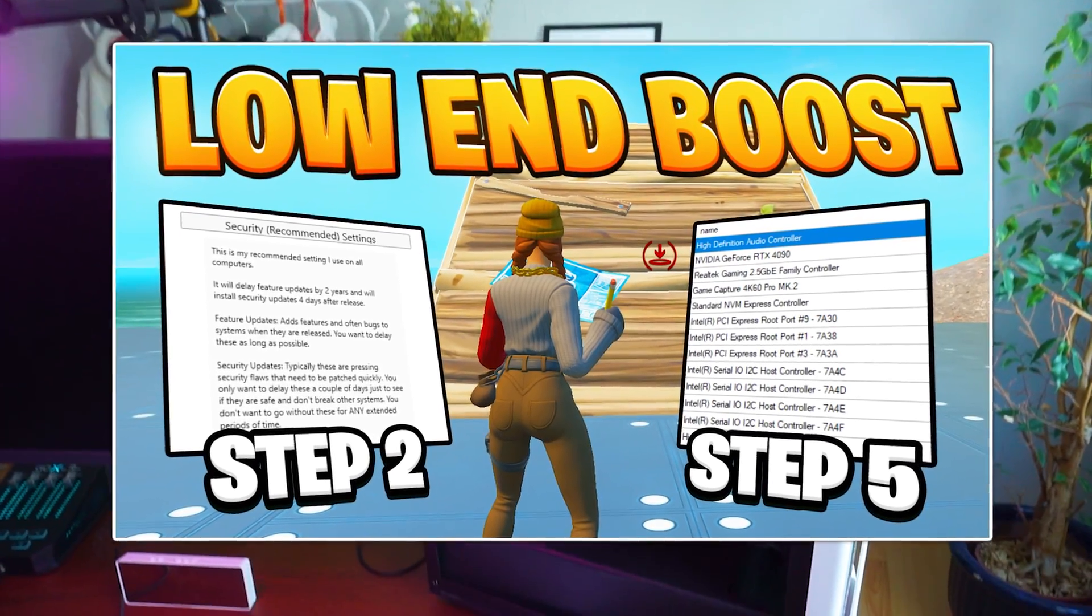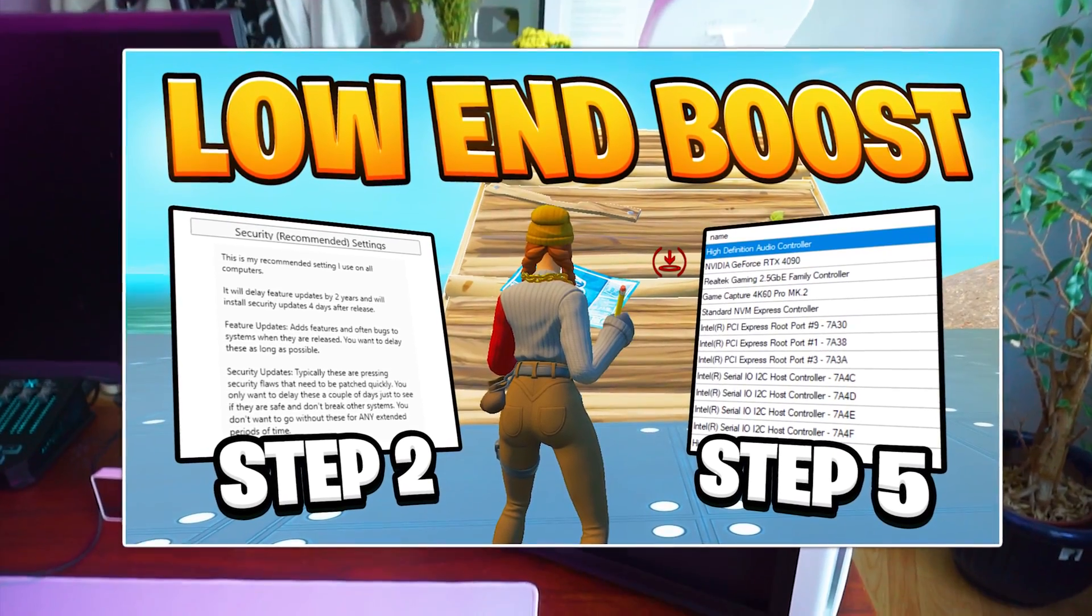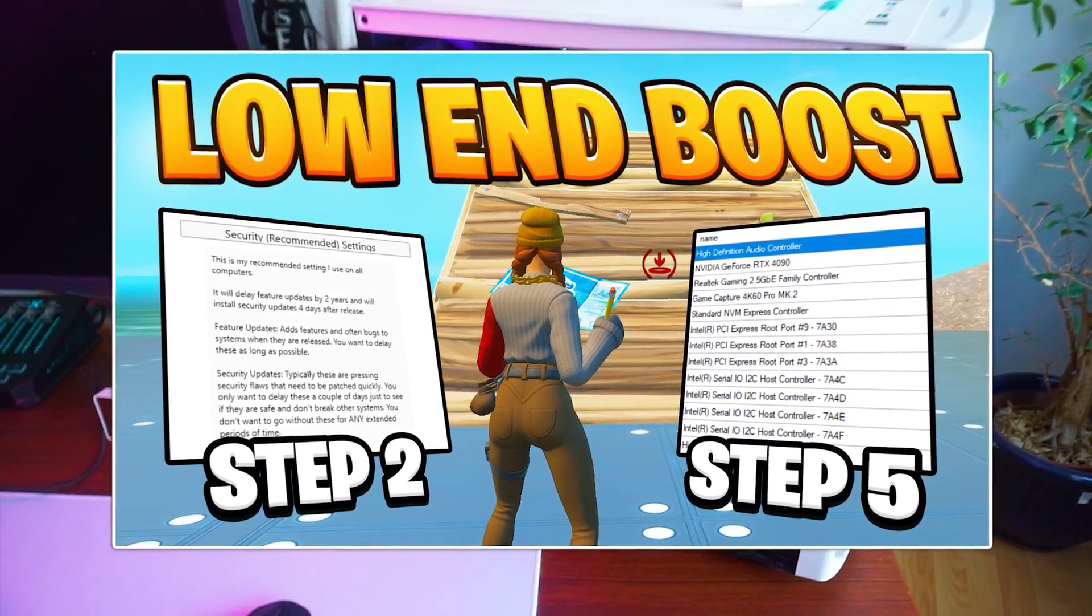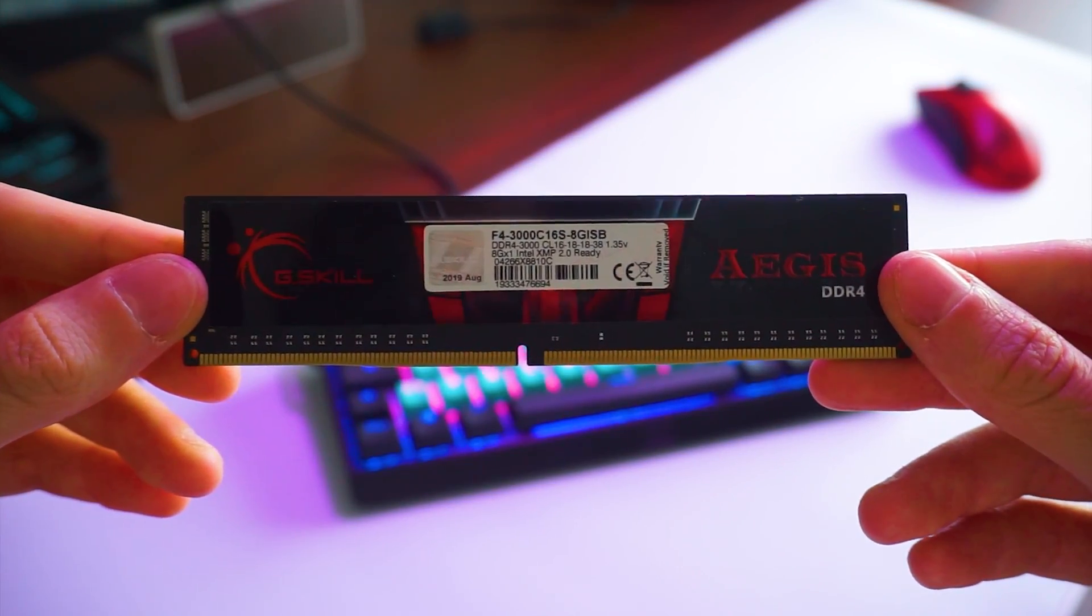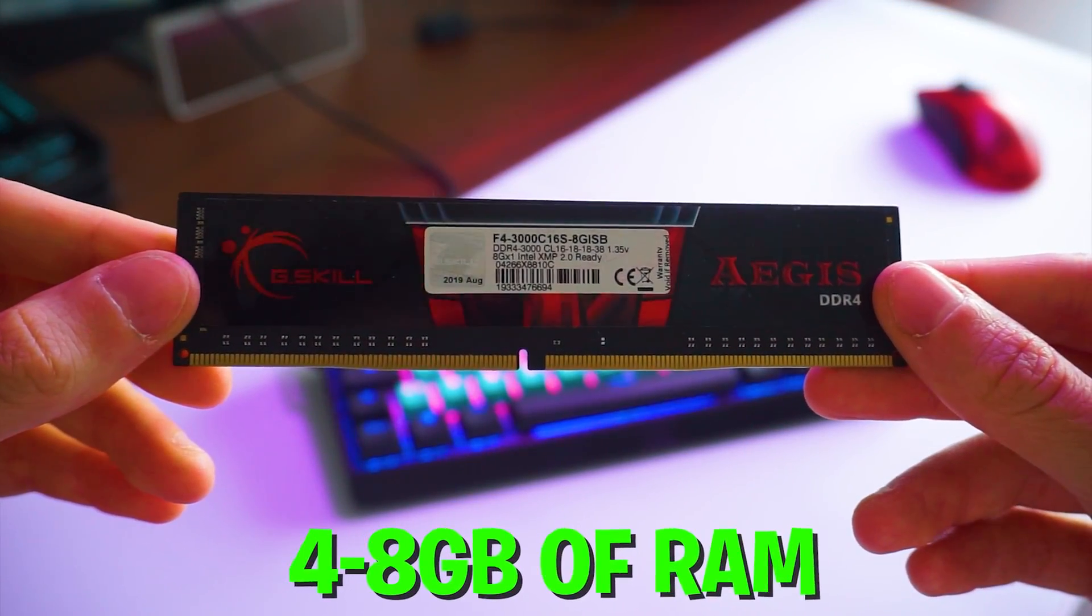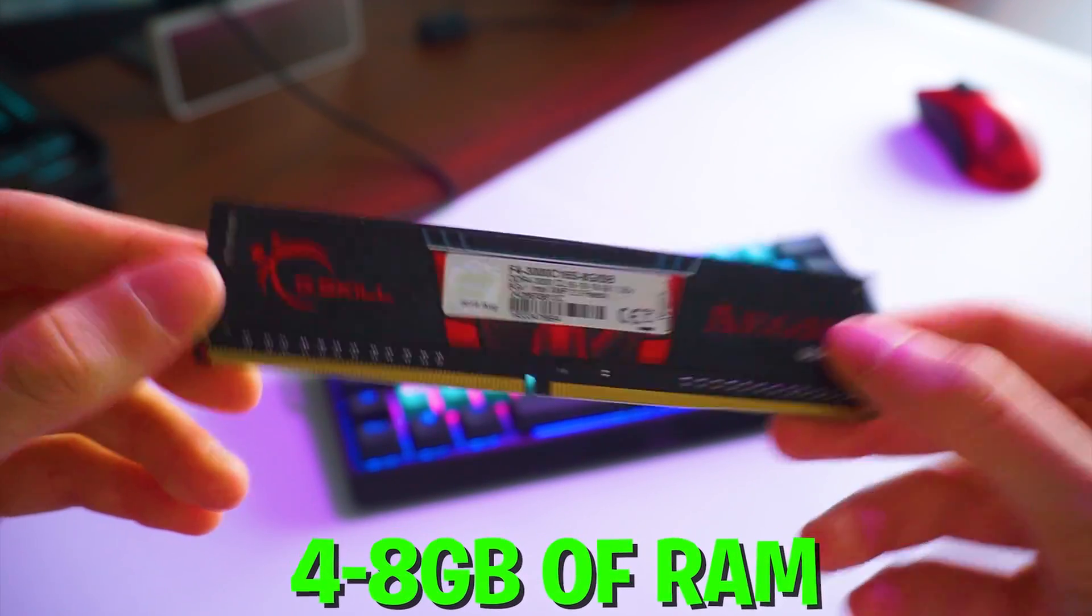These are going to be the best steps to guaranteedly improve your FPS on a low-end PC in 2024 in Fortnite. Especially if your PC has up to 8 gigs of RAM, this is perfect for you.